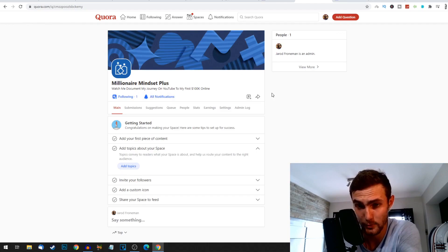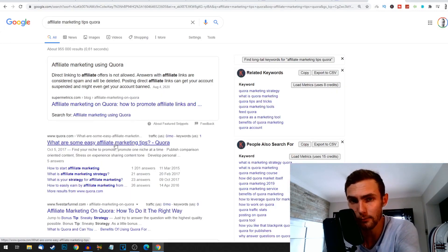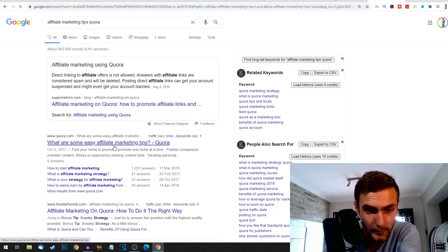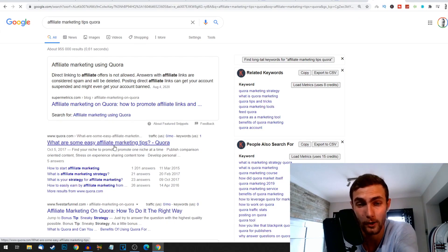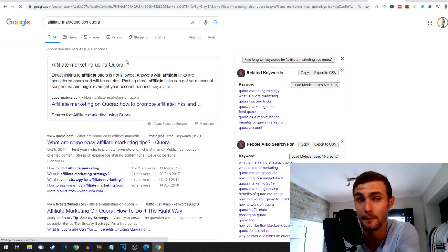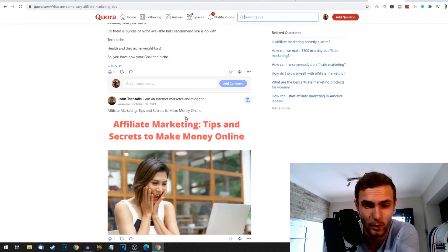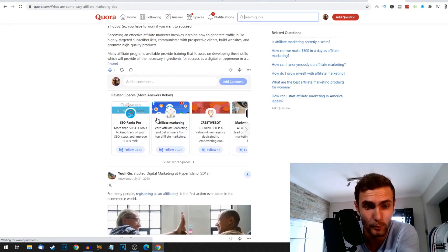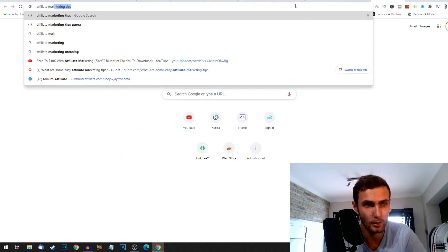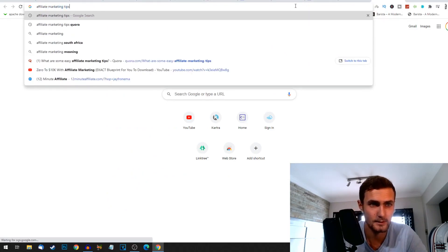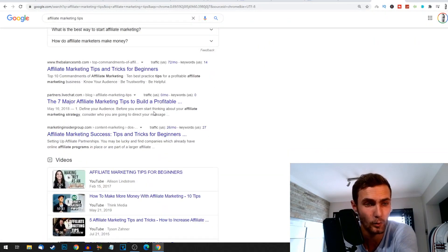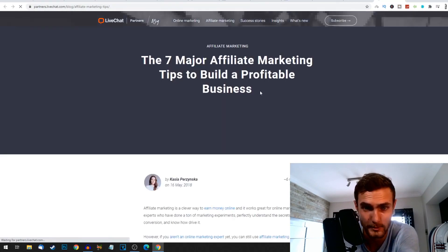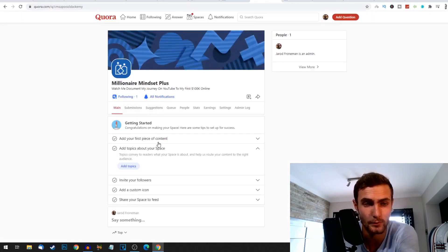And what we're going to do is we're going to create our first post, but what we're also going to do is we're going to take influence from this number one ranked post that I searched on Google earlier, because obviously this post has worked. It's ranked on Google the number one search term for the affiliate term affiliate marketing tips Quora. Remember there's a lot of affiliate marketing posts on Quora, so since this one is obviously doing well, we can go and get influence from it. Otherwise what you can also do is we can go to Google, we can go affiliate marketing tips, just affiliate marketing tips, and we can click on one of these: these seven major affiliate marketing tips to build a profitable business. So we can actually go and use this as our heading.